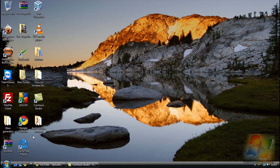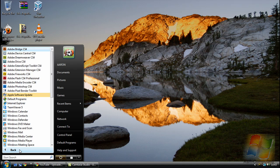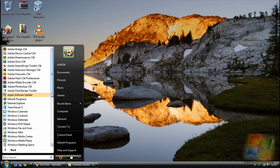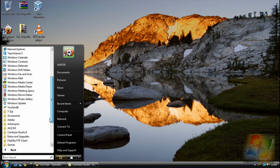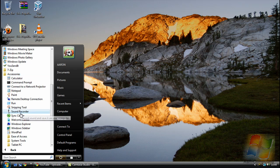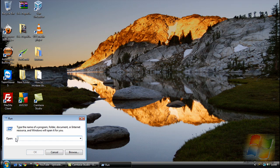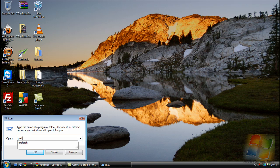So what you need to do is come down to your start, go to all programs, go down to accessories, select run and in there you want to type prefetch, P-R-E-F-E-T-C-H.